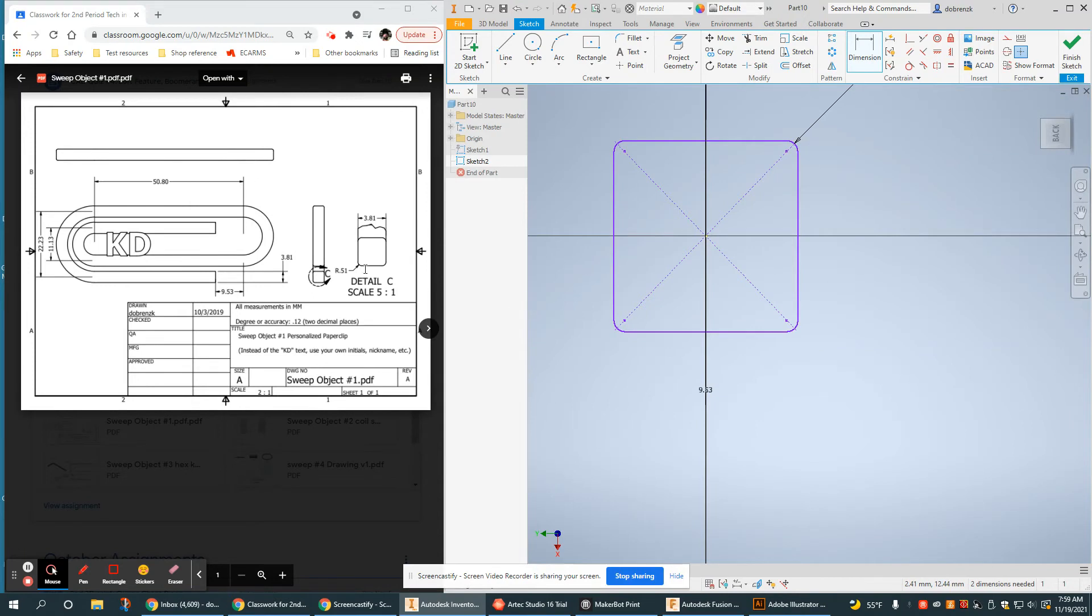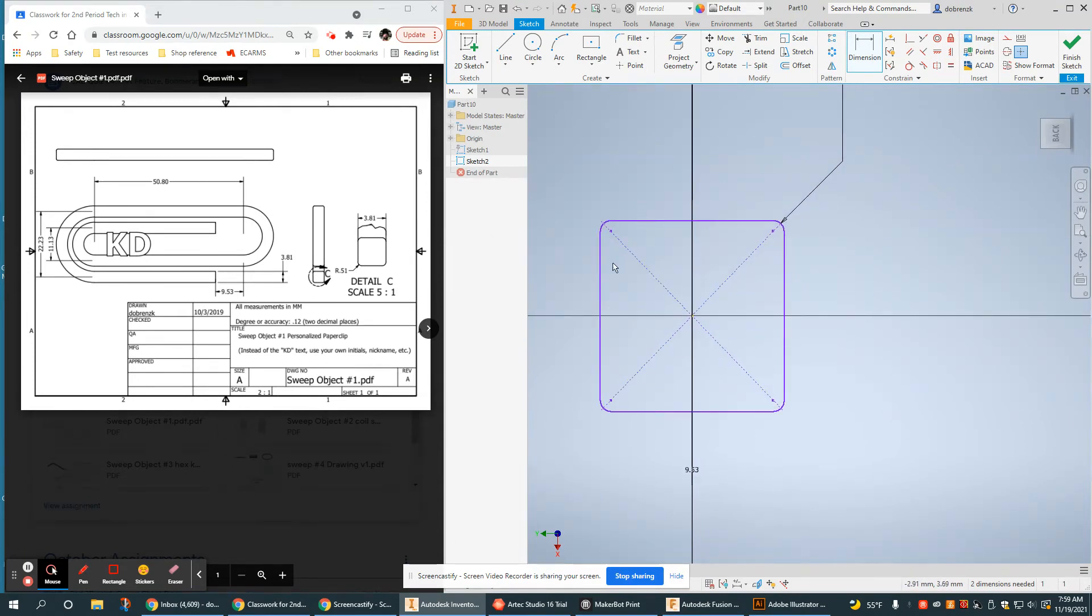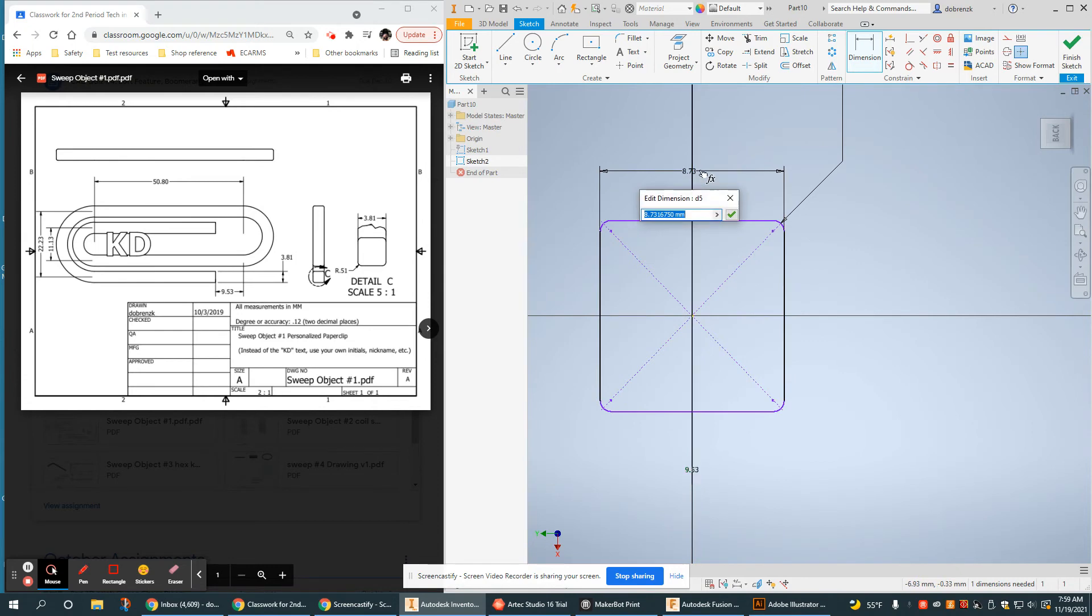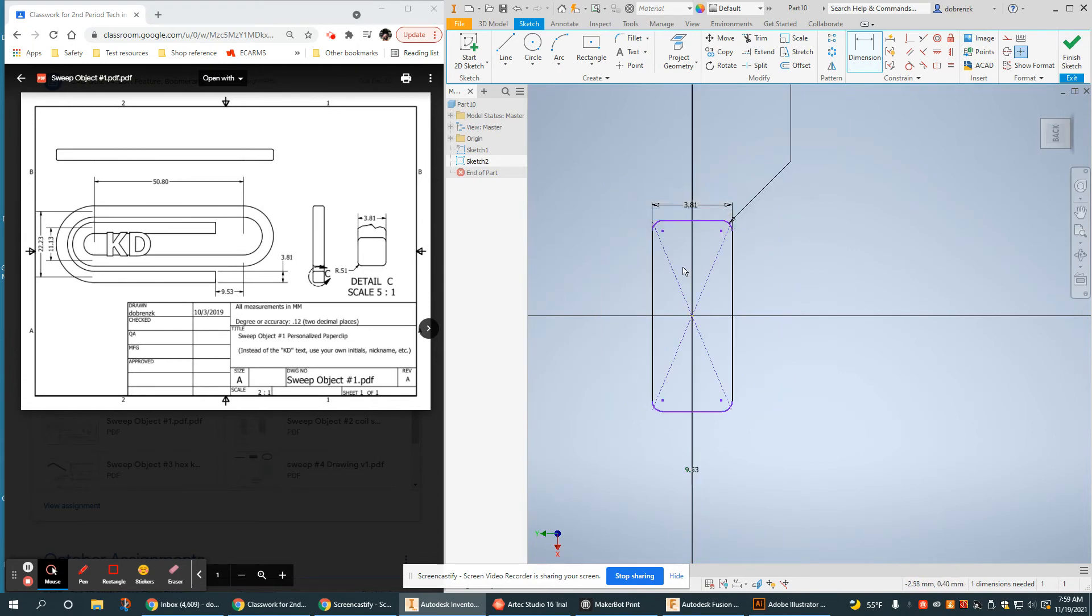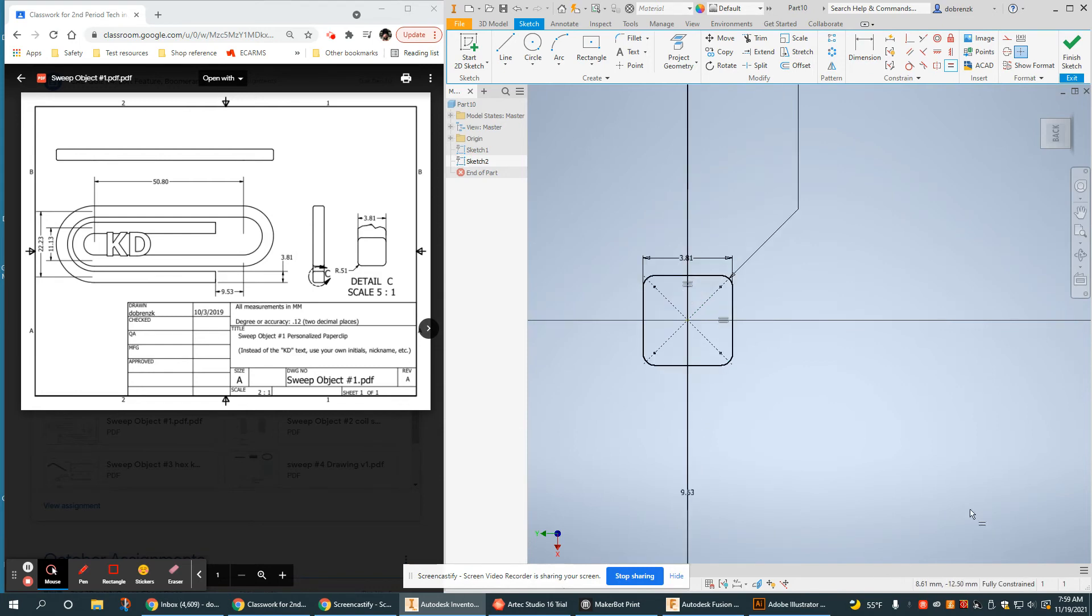Now I have a flat to flat size, 3.81. And the last thing is to make these equal because this is very squarish. Alright, that is now fully constrained.